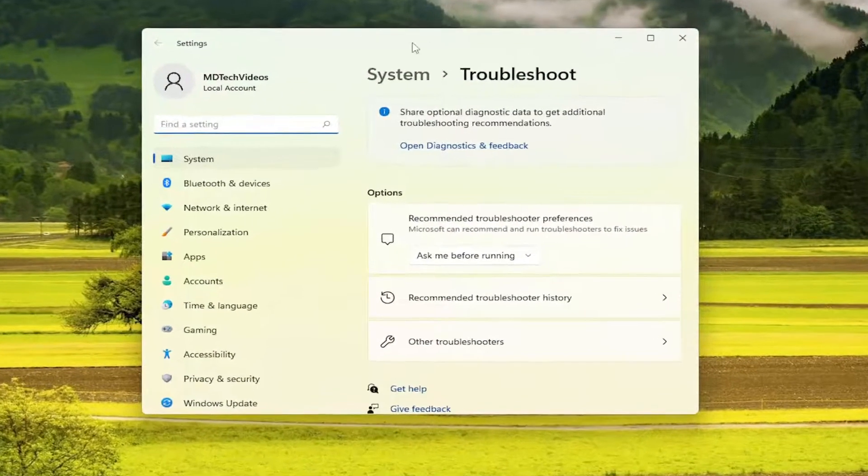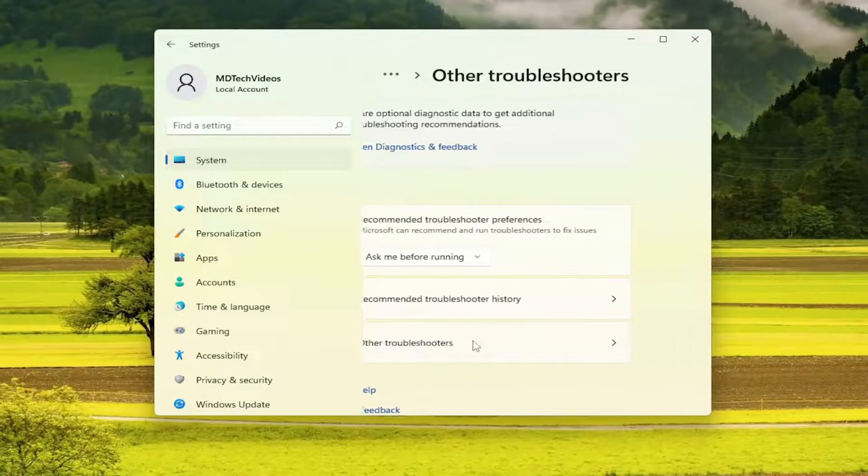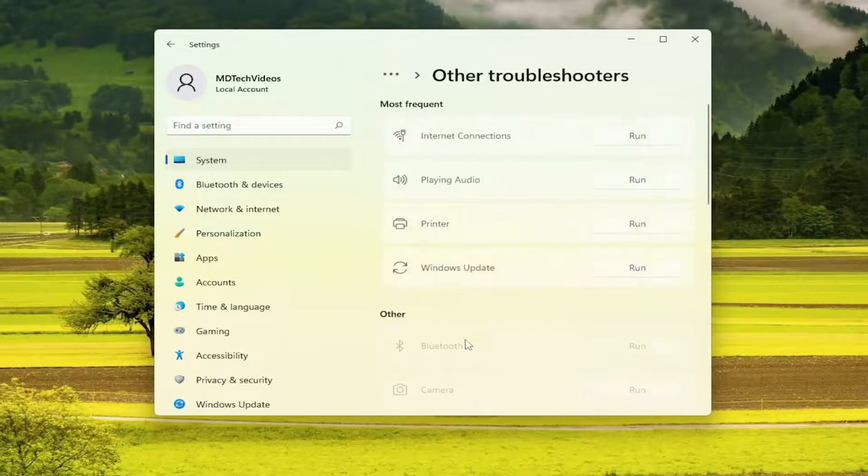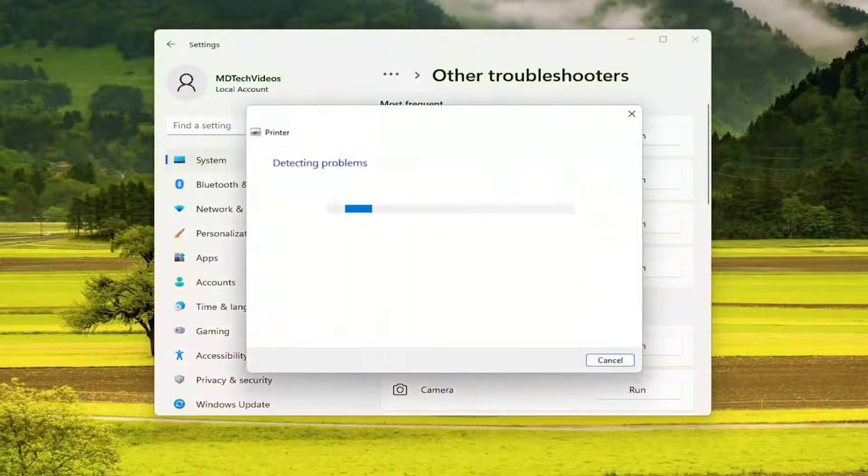On the right side, you want to select Other Troubleshooters. Go ahead and left click on that. Then underneath Most Frequent, you'll see the Printer troubleshooter. Go ahead and run that.